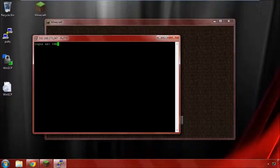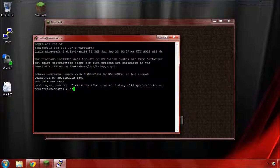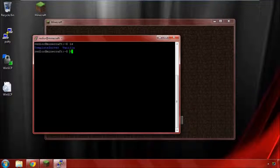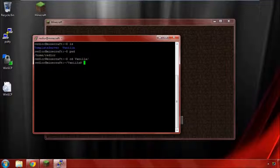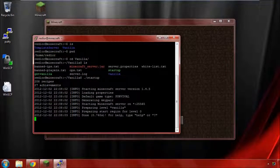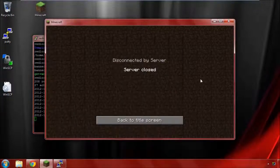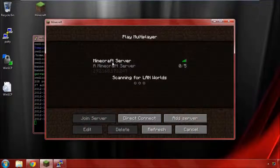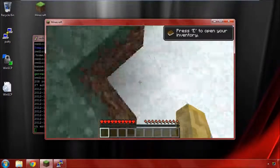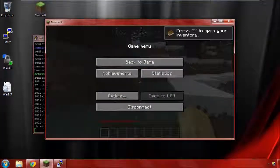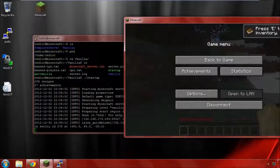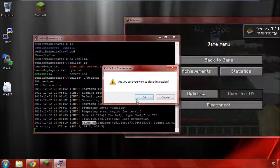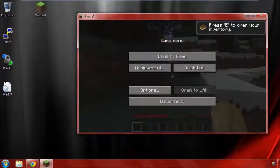You'll recall last episode or two episodes ago I told you about screen. What we want to do when we get logged in for the first time is to first start the screen. We want to change to our vanilla folder and run our startup. There's our server. Go back to the title screen, multiplayer, connect to the server. There we are again. We close this again and we're still connected. Screen allows that process to run in the background.